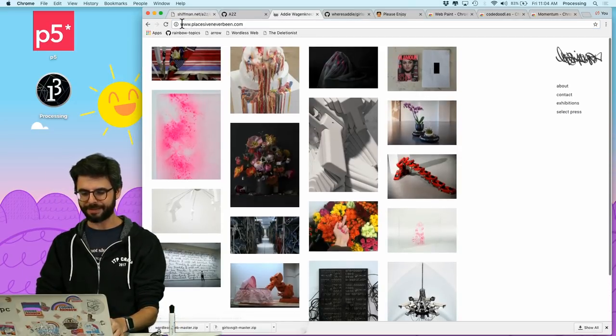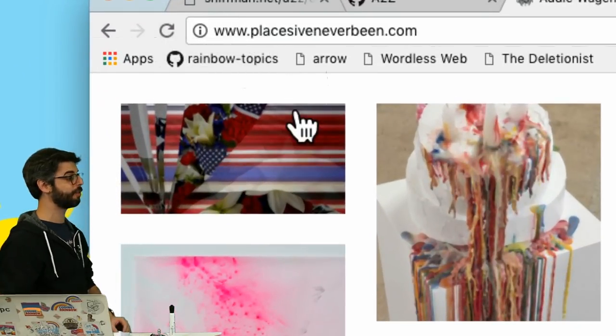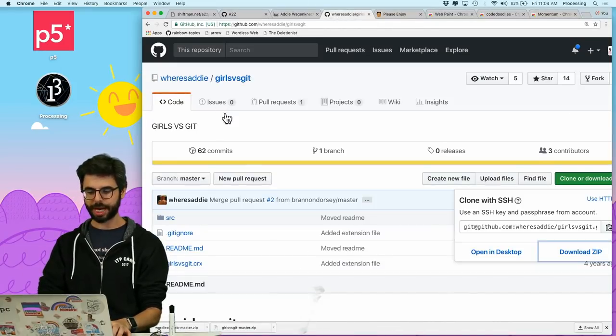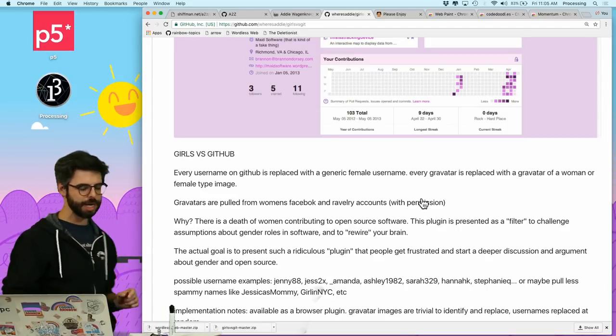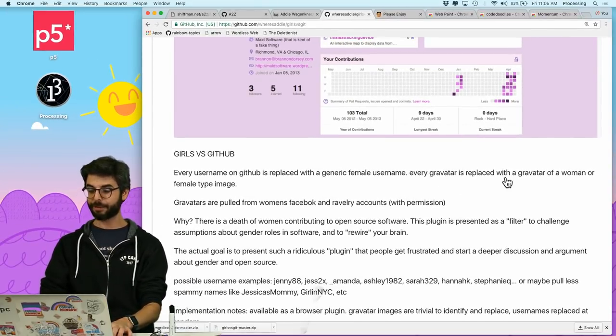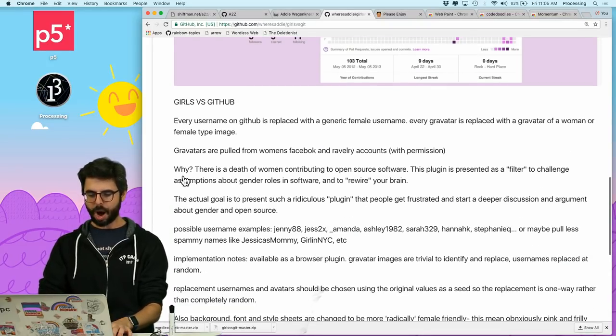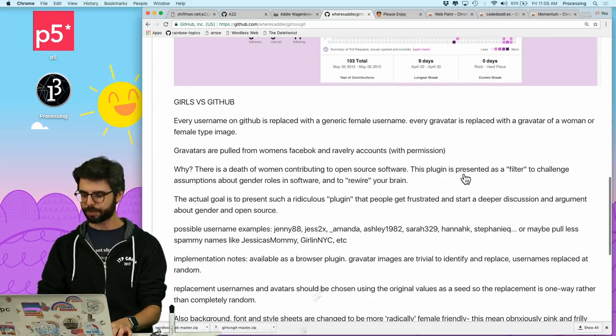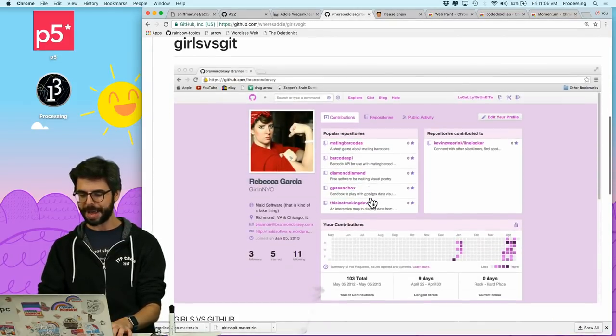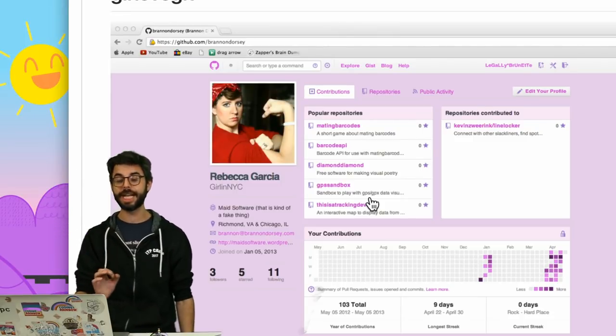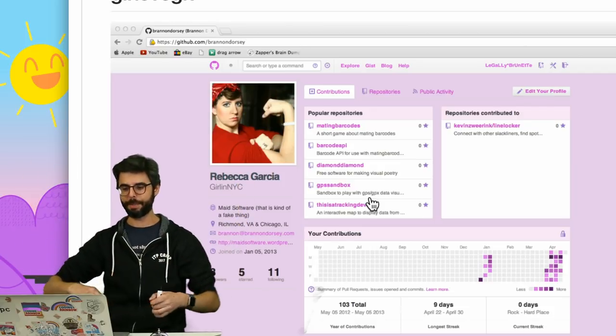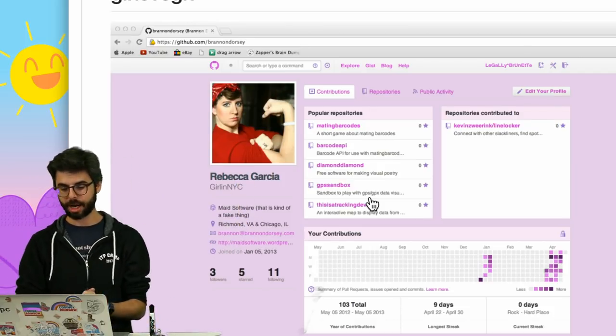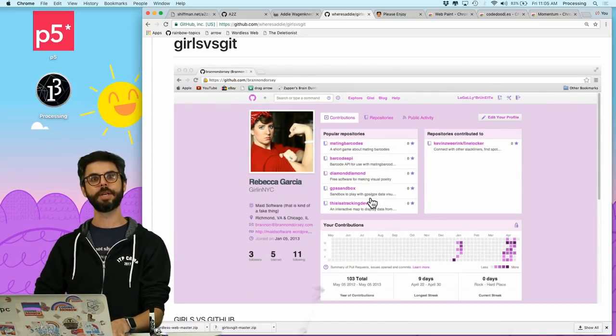Another Chrome extension that I wanted to show you is by one of my favorite artists, Addie Wagenecht. Her website is placesiveneverbeen.com. This is a Chrome extension that she created called Girls vs Git. I'll just read to you what it does. Every username on GitHub is replaced with a generic female username. Every gravatar is replaced with a gravatar of a woman or female-type image. Why? There is a dearth of women contributing open source software. This plugin is presented as a filter to challenge assumptions about gender roles and software and to rewire your brain. So you can see this is a Chrome extension that only activates when you're on certain web pages and changes your view of that web page.